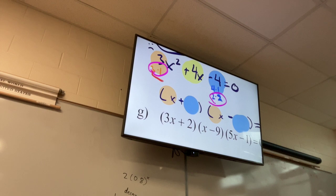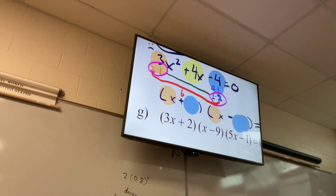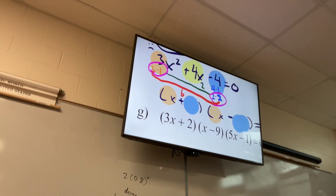The product of the outer numbers was 6 and the product of the inner numbers is 2. Do I want that 6 to be positive or the 2 to be positive? I want the 6 to be positive. The 2 should be negative.